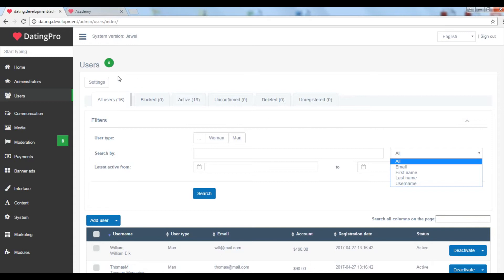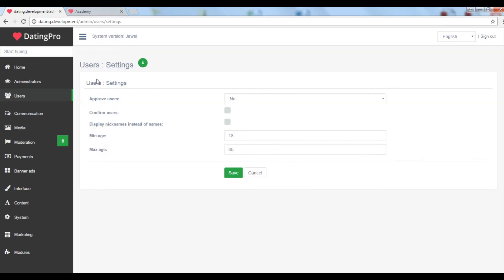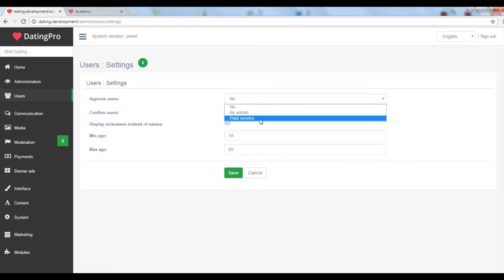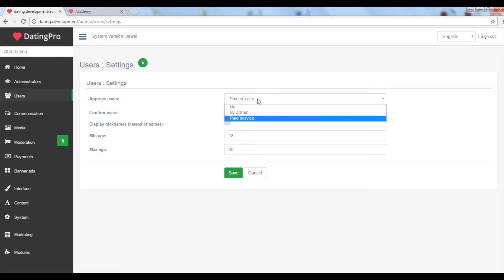If we go to user settings, we'll see that you can require users to confirm their email addresses. Also you can make registration a paid service. Or you can choose to only accept selected users by reviewing them manually. It may be a nice idea for a dating site with exclusive membership.